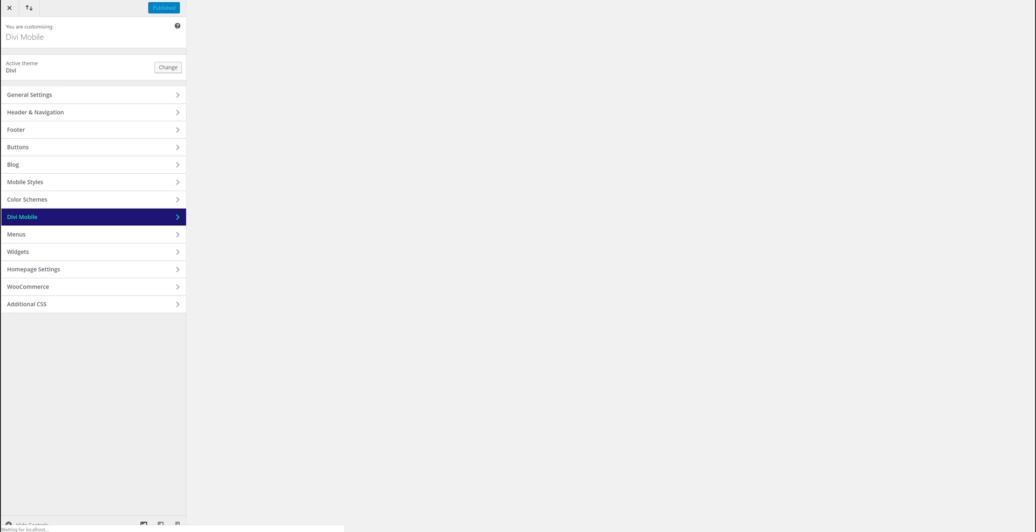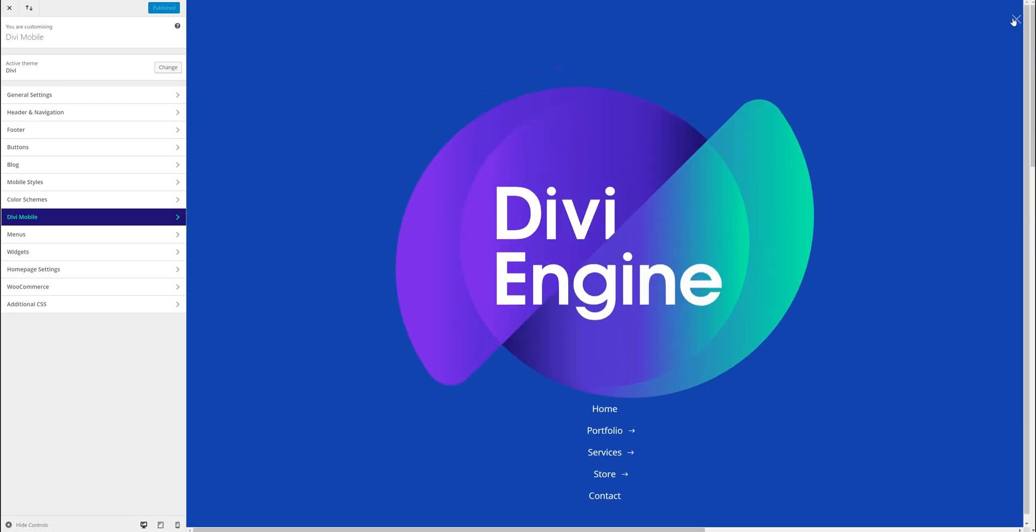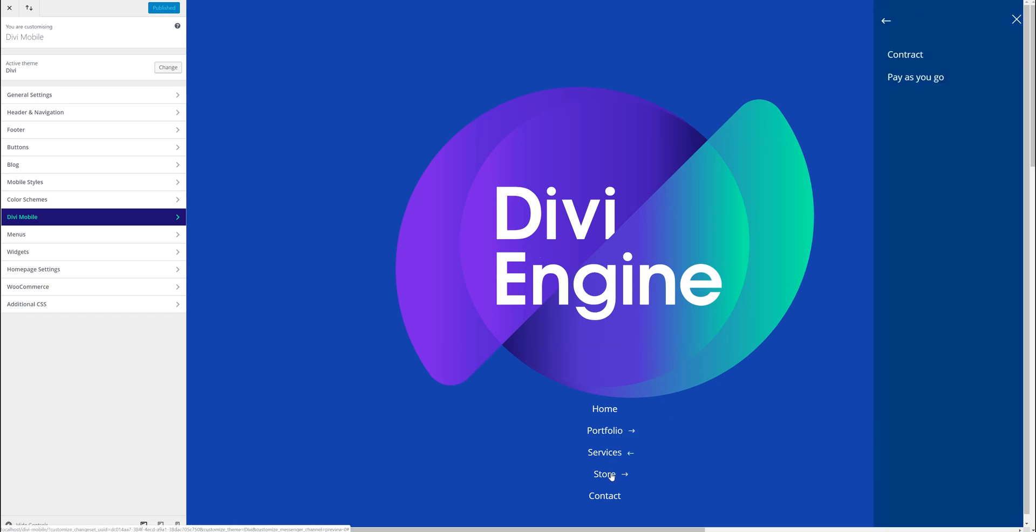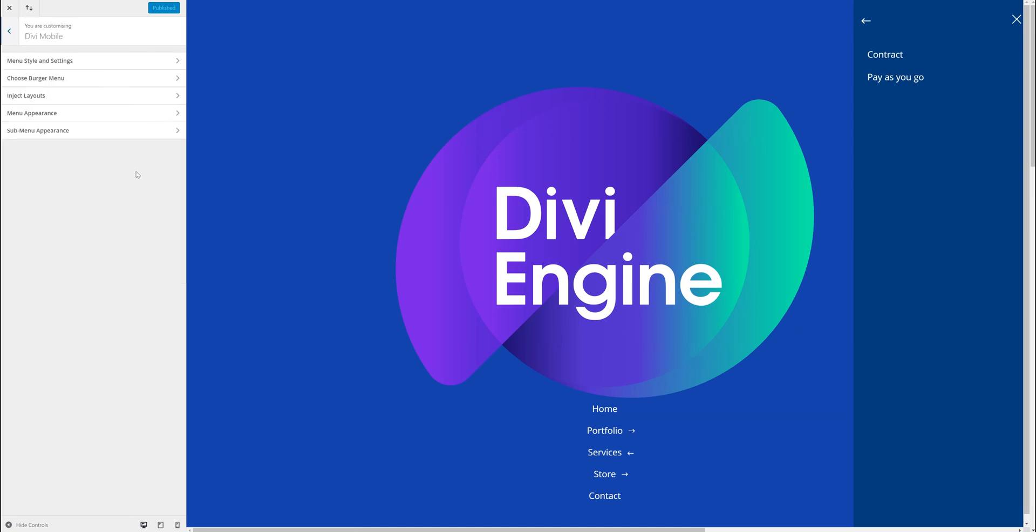We can inject some layouts into the header if we want. In a previous video you saw you can add—that's a bit big—but add your logo to the top if you want. You can obviously change that in the Divi builder.